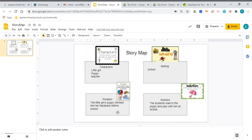In the middle of the story, that's the problem. The problem comes up that this little girl's puppy climbed into her backpack, right? So that was the problem that I decided.